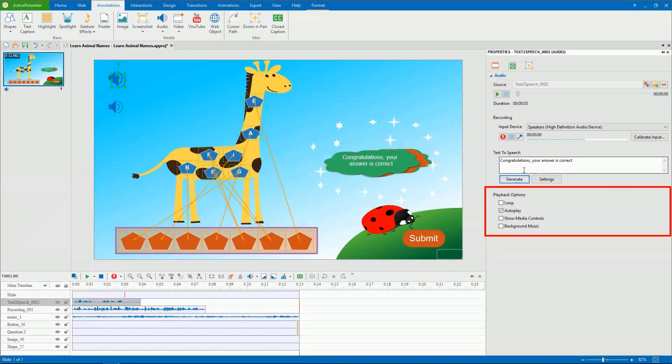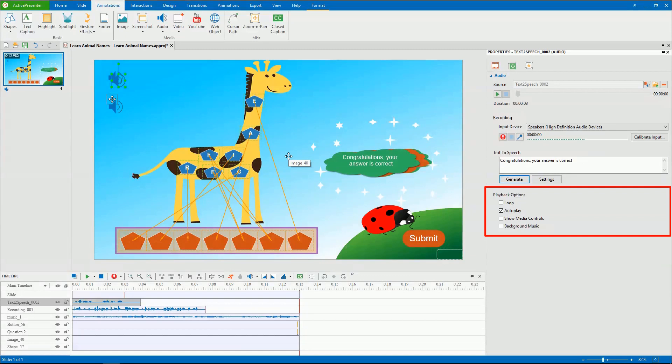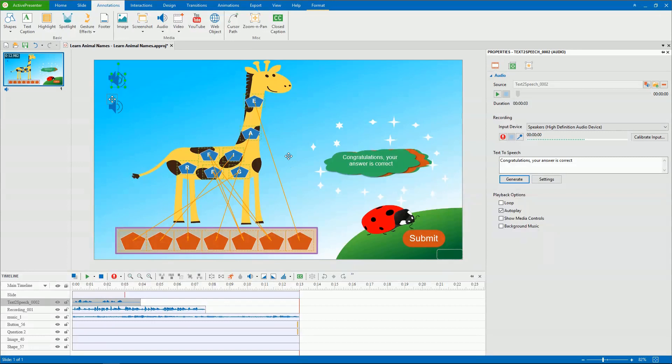As you can see here, ActivePresenter provides playback options to control how the audio is played. This is useful when you need to insert background music. For more information about this feature, you can refer to the video using text to speech.